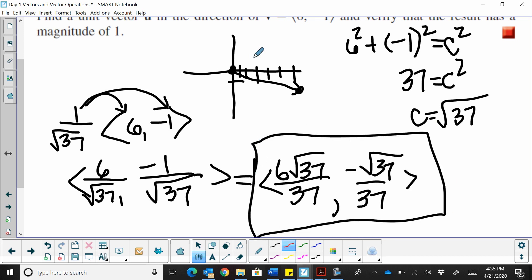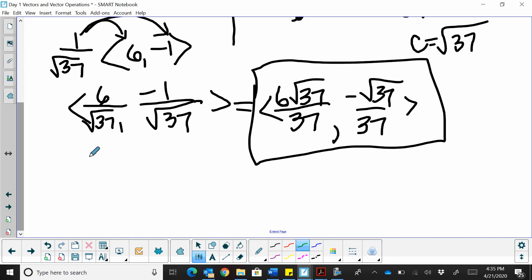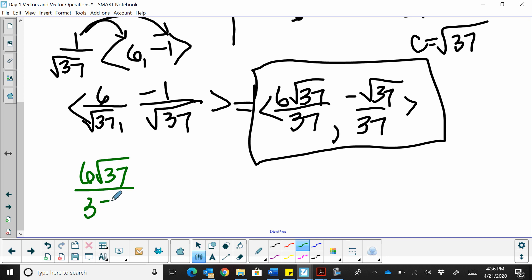To verify, we square the rationalized components: (6√37 / 37)² + (-√37 / 37)² = (36 × 37) / 37² + 37 / 37² = 37² / 37² = 1. So yes, that does simplify to 1 and is confirmed as a unit vector.